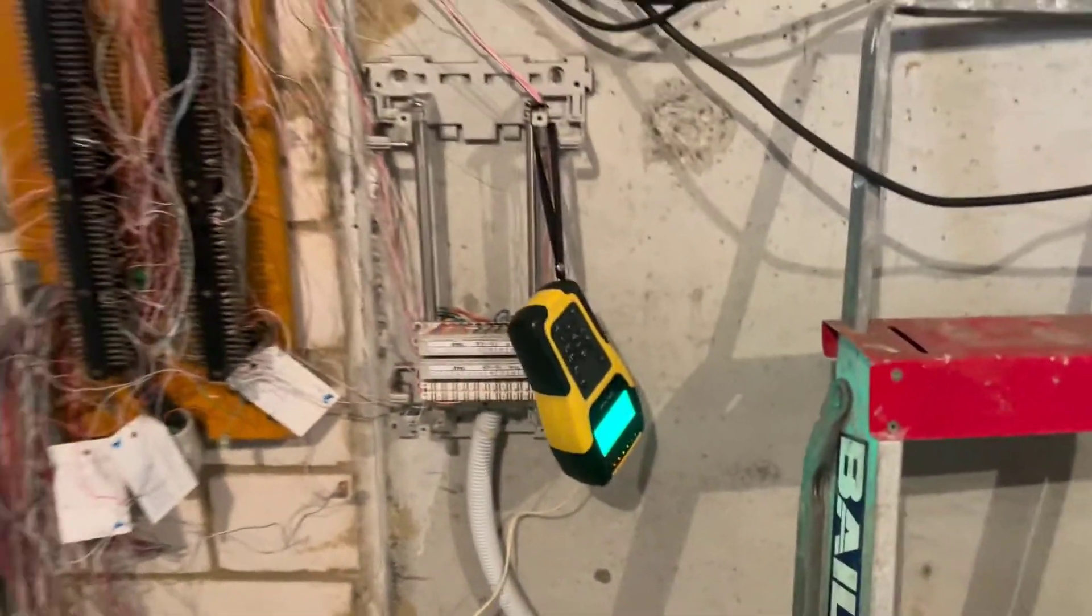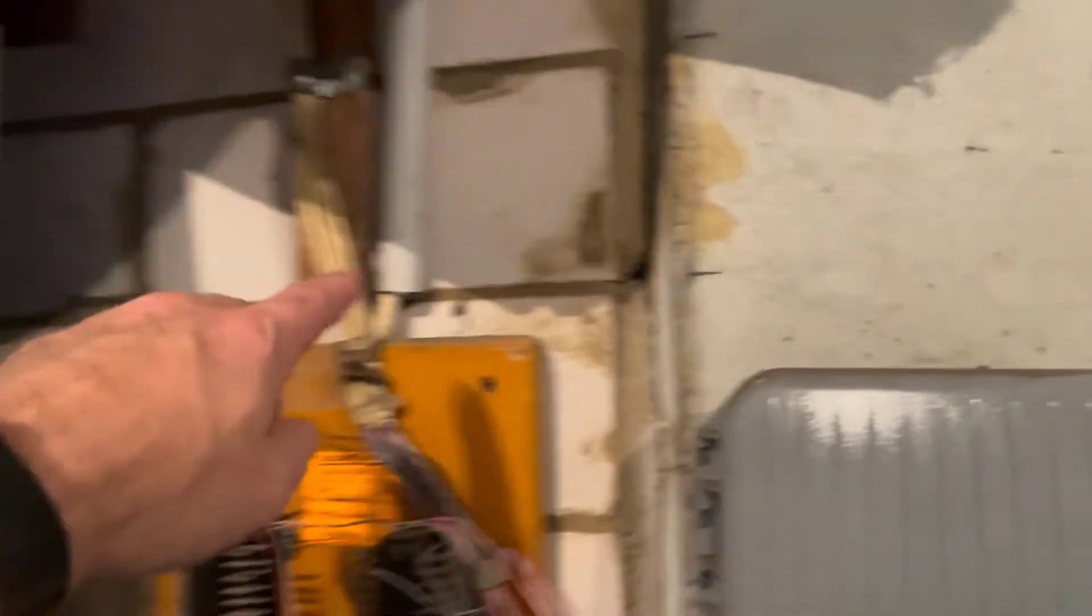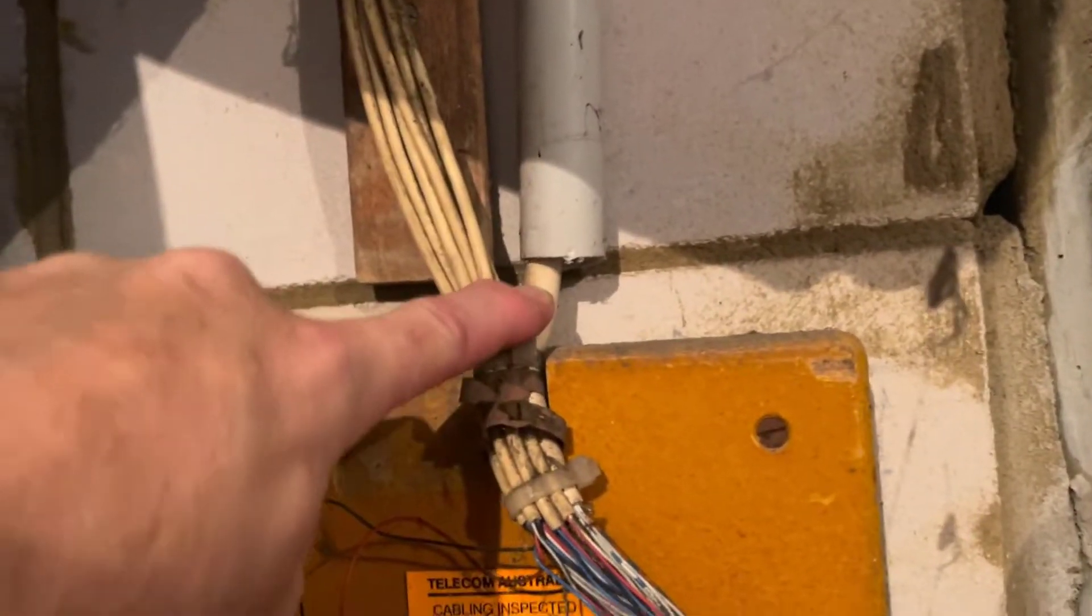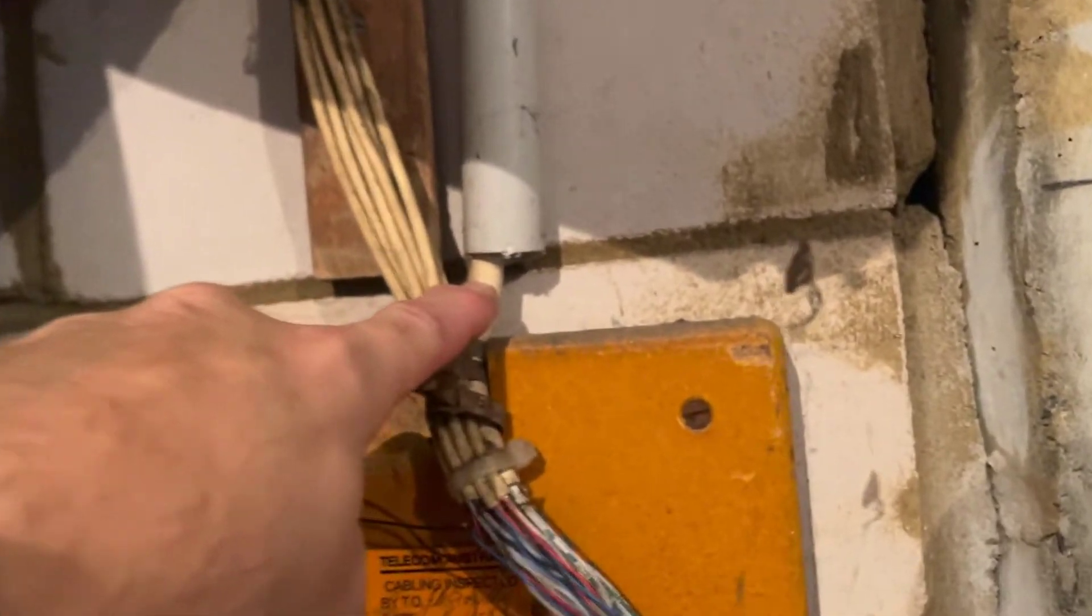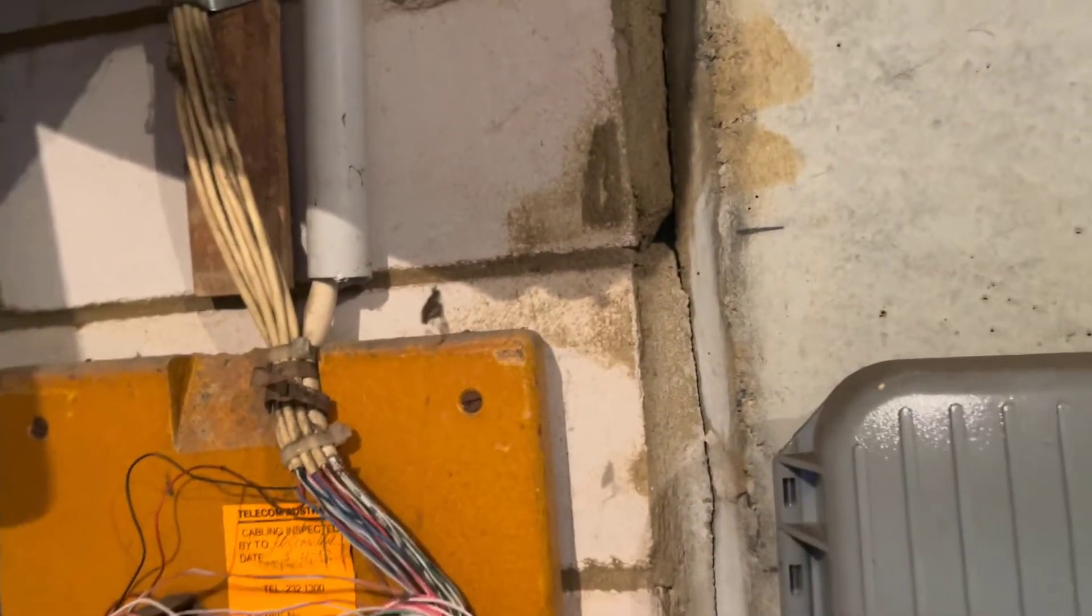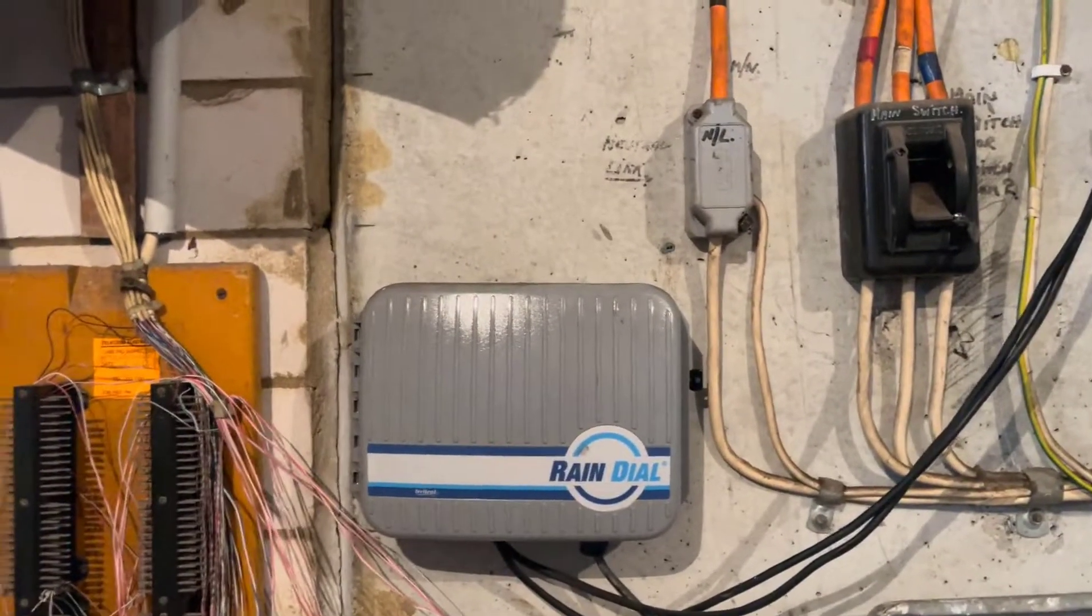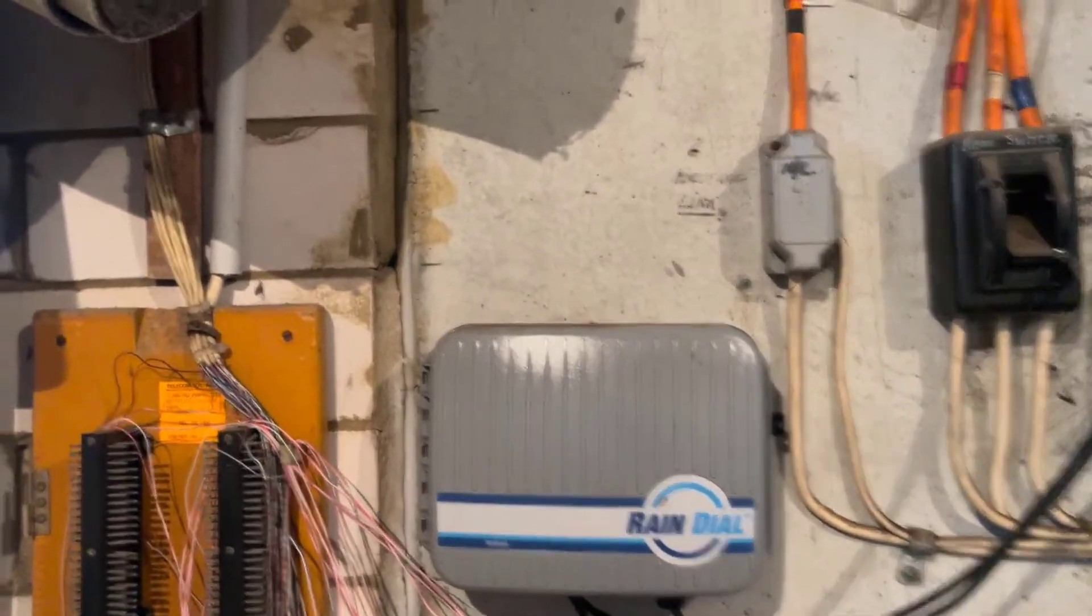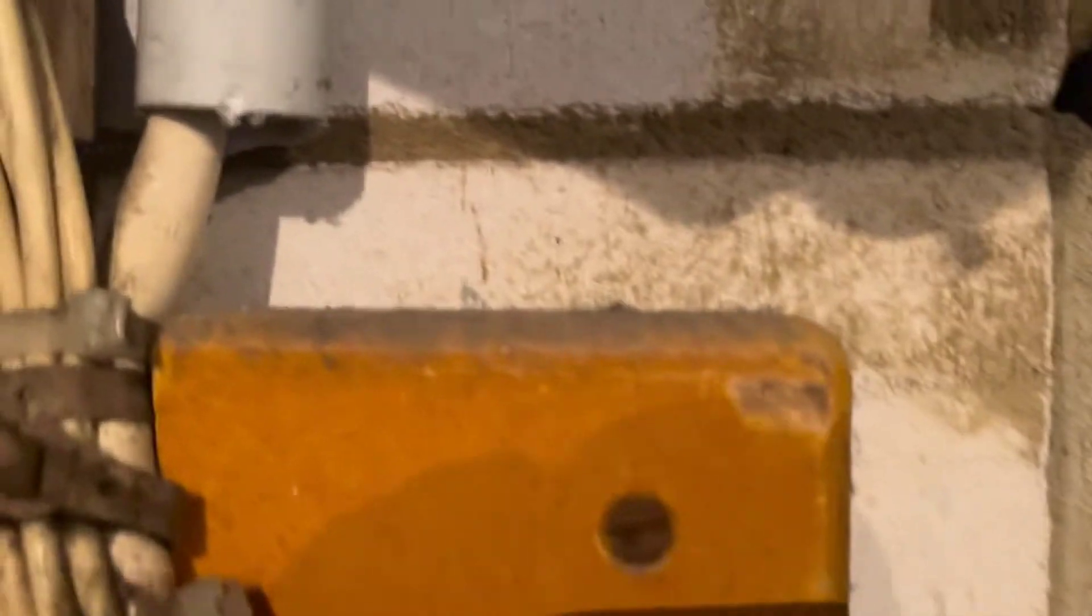So I'm down here in the MDF now. This customer, you can see here there's like a 50 pair internal cable that's going through to an IDF. His cables from his apartment go to an IDF and then they show up from this cable here and come down to here.